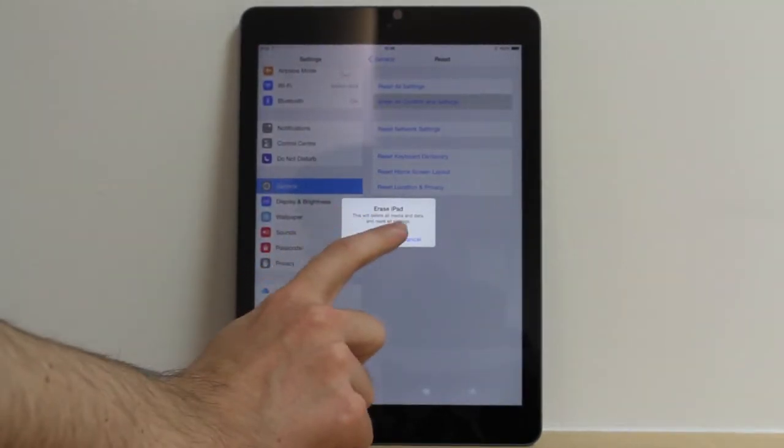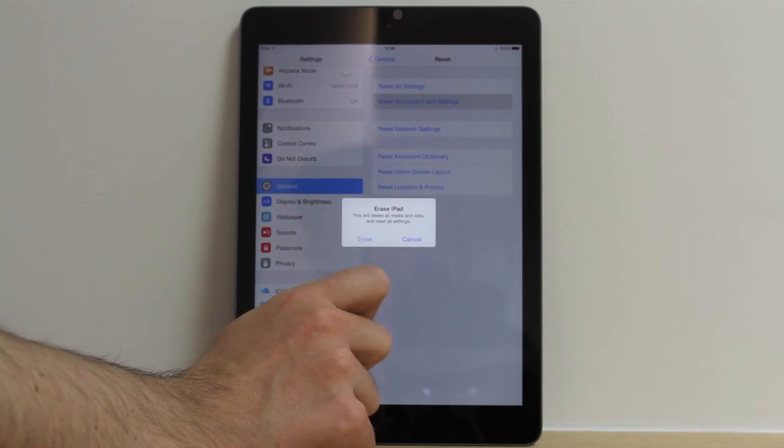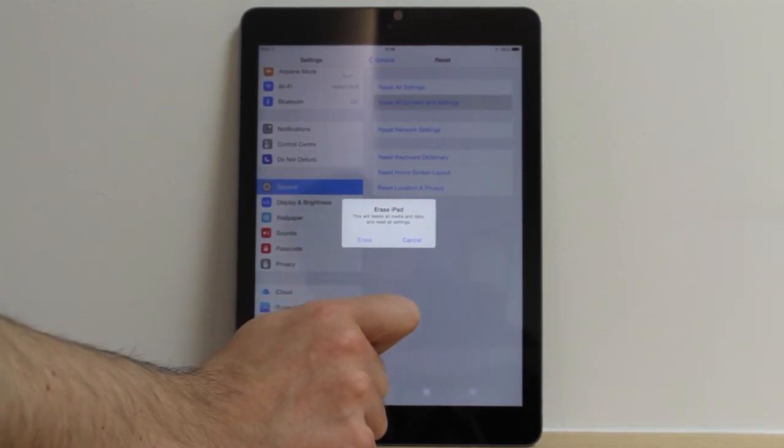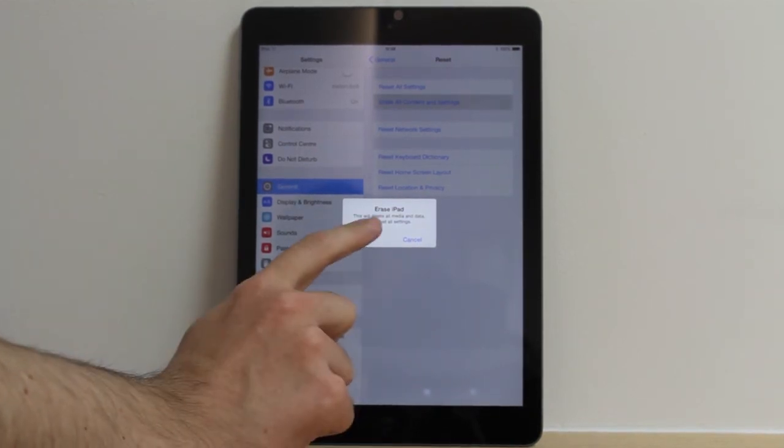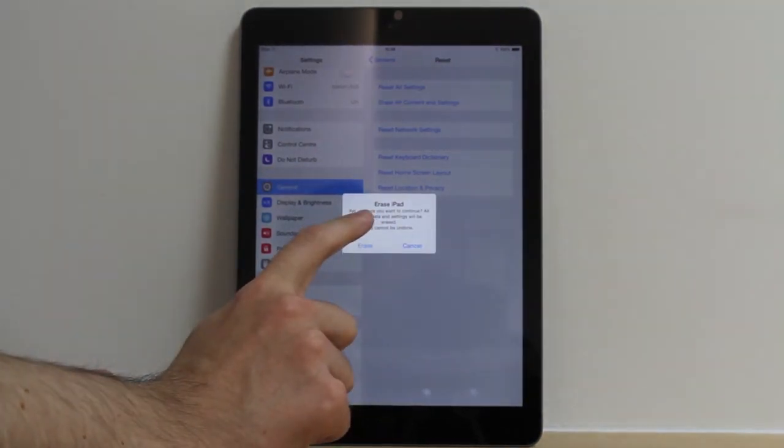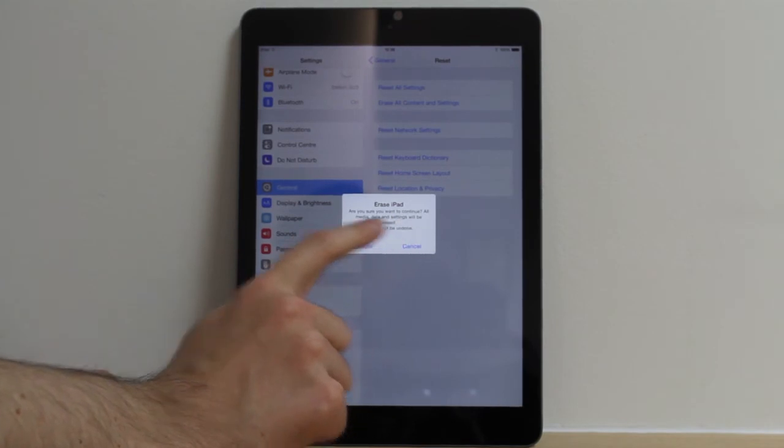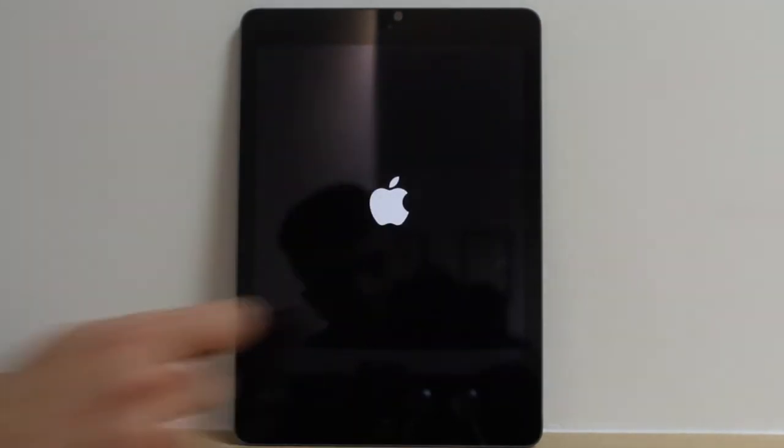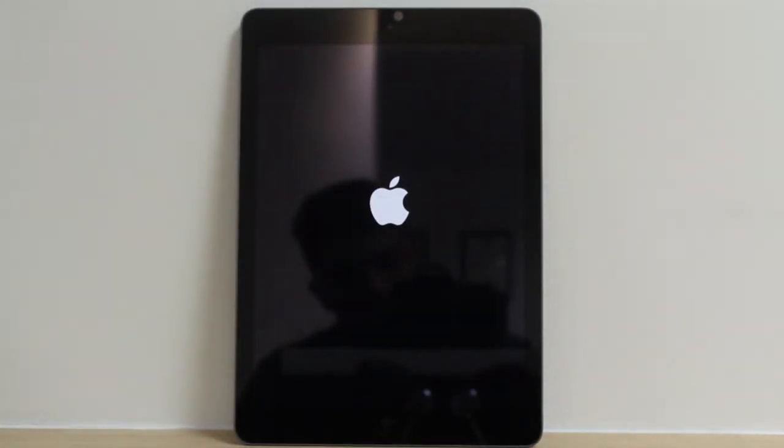Now we press into it. It will pop up with an Erase iPad popup. It will say, this will delete any media and data and reset all settings. Once you agree to this, you press Erase. It will pop up once again. Confirm it once again if you're ready, and it will go into factory mode.